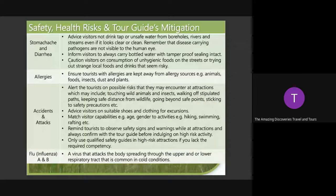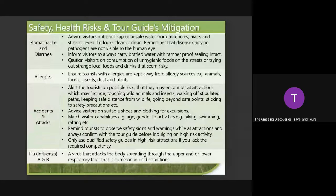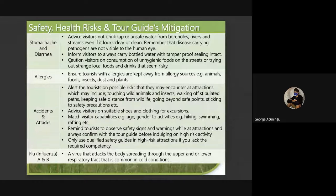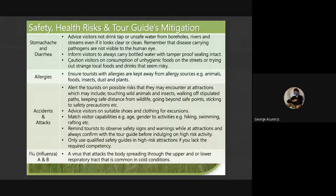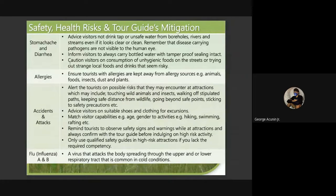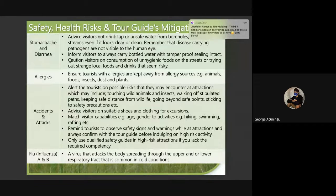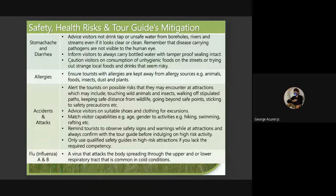I am going to send you this — safety, health risk, and targets mitigation. These are the things you will advise your guests if you are leading a tour. For allergies: ensure tourists with allergies are kept away from allergy sources like animals, foods, insects, dust, and plants. For accidents and attacks: alert the tourists on possible risks they may encounter at attractions, which may include touching wild animals and insects, walking on stipulated paths, keeping safe distance from wildlife, going beyond safe points, and seeking safety precautions.